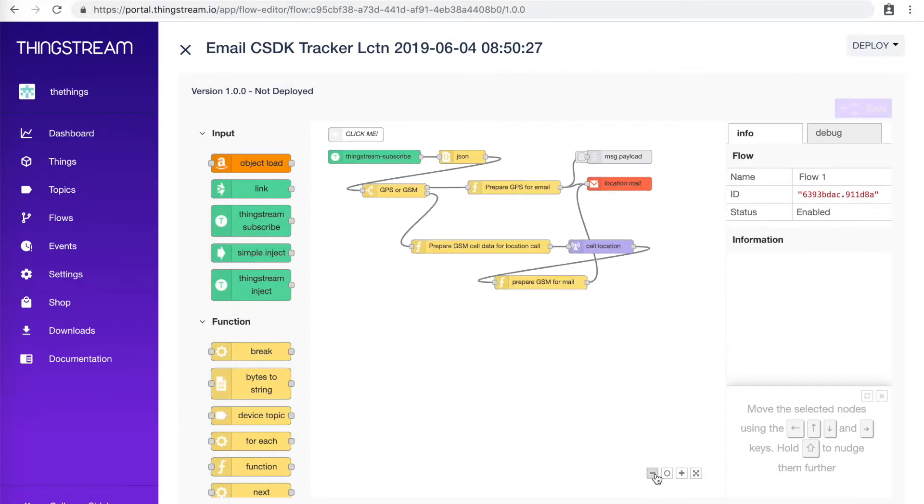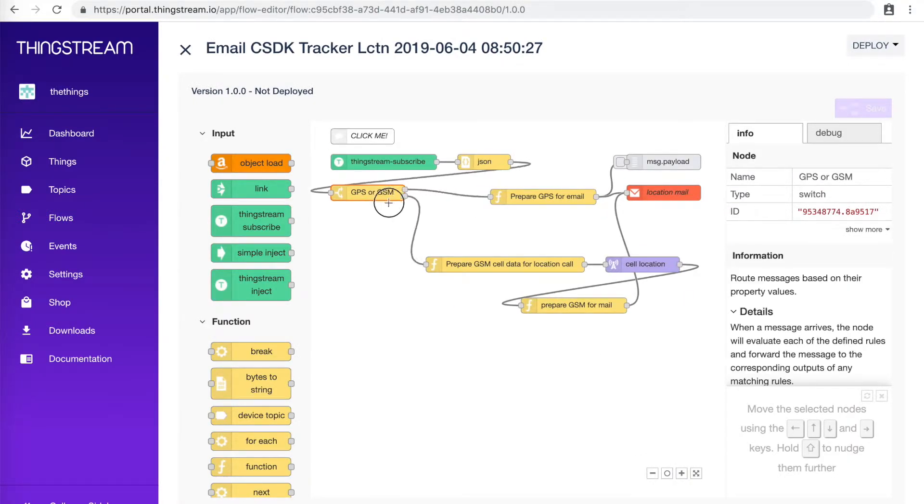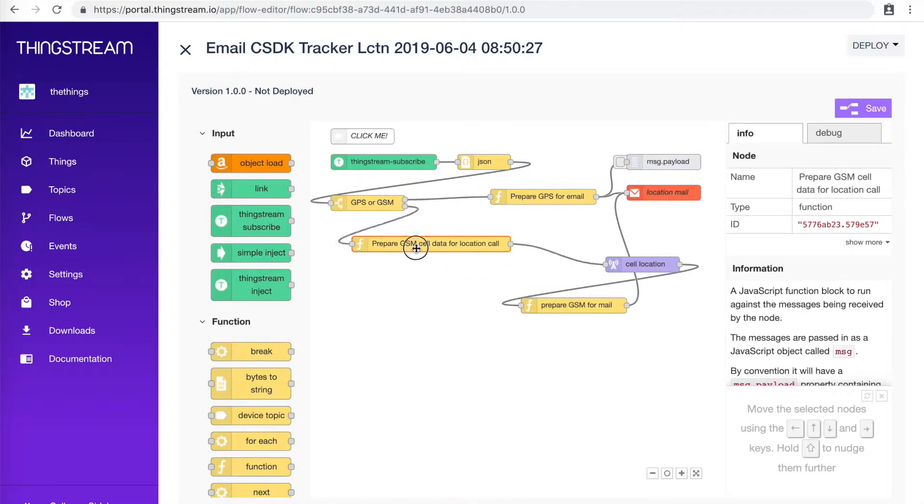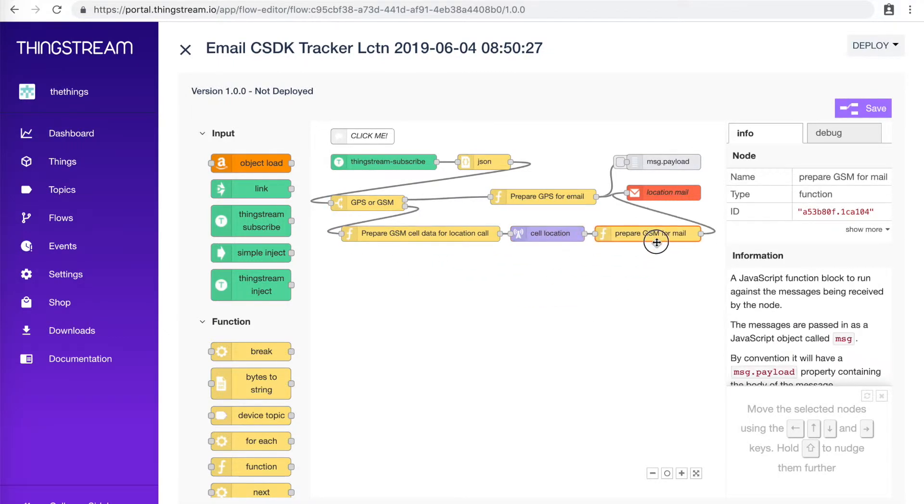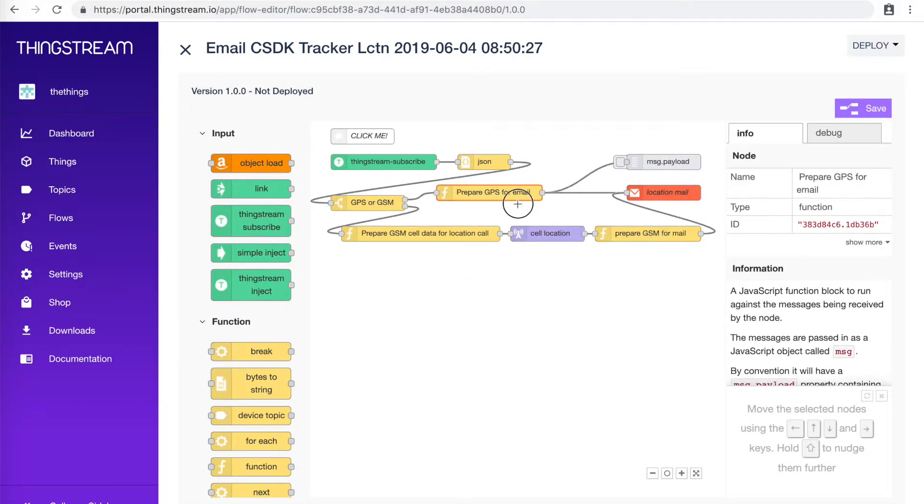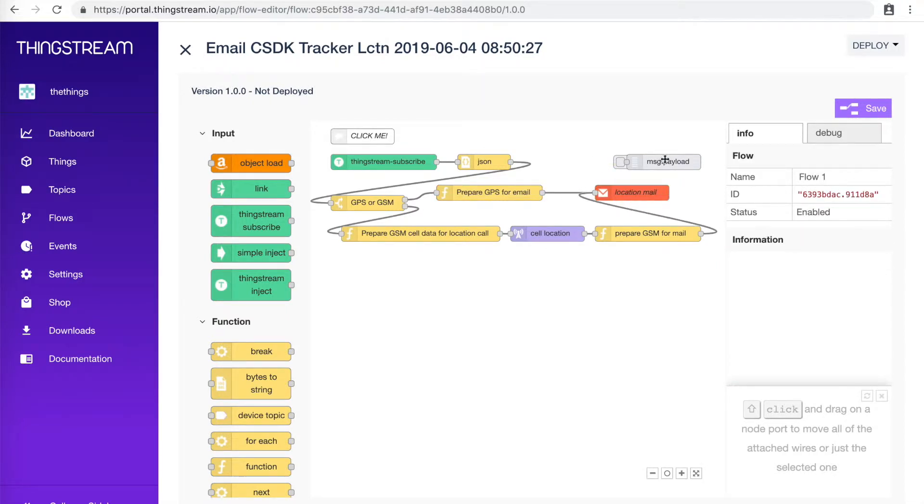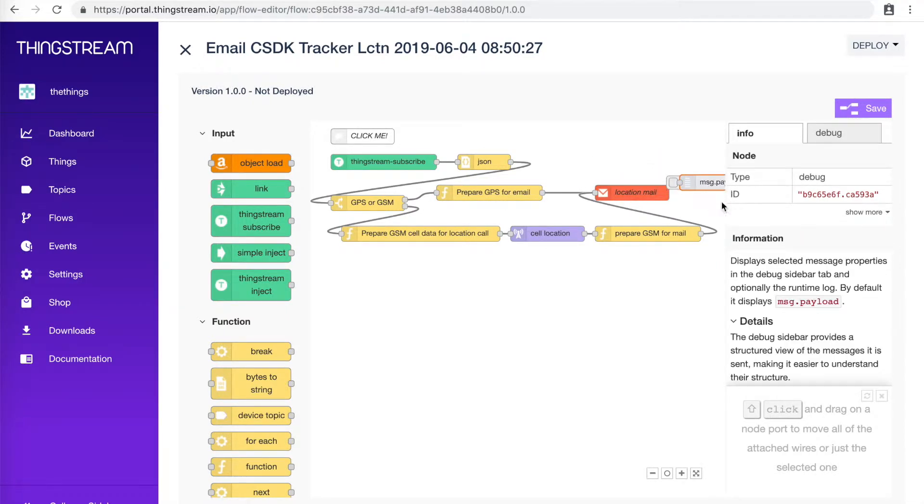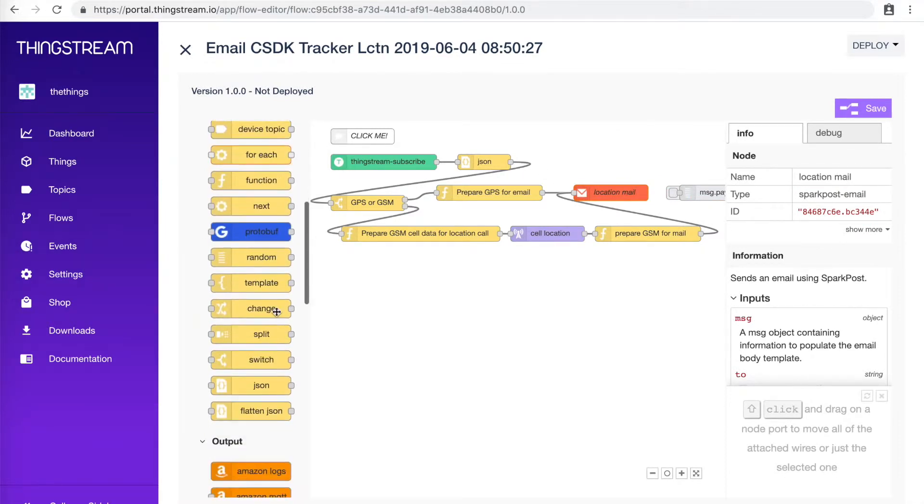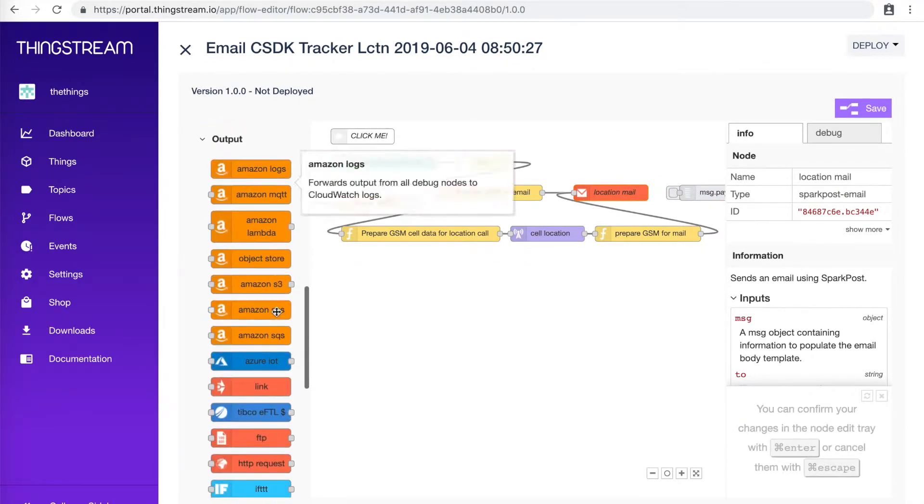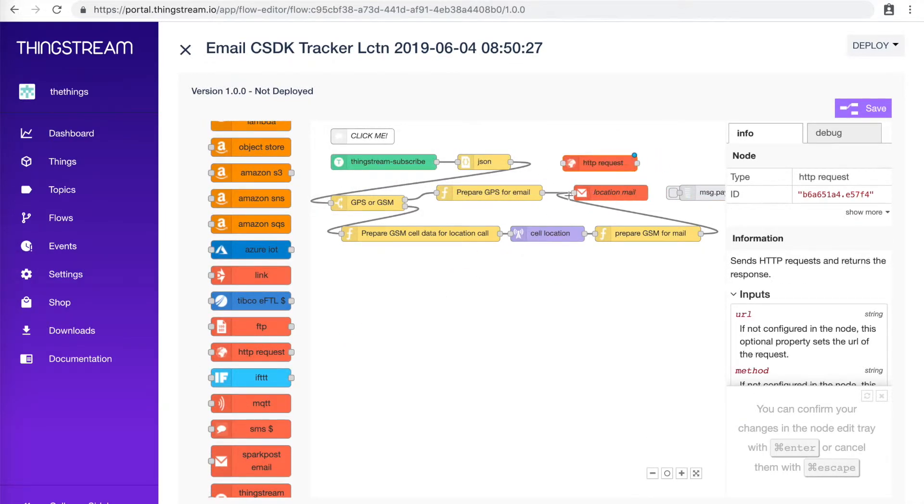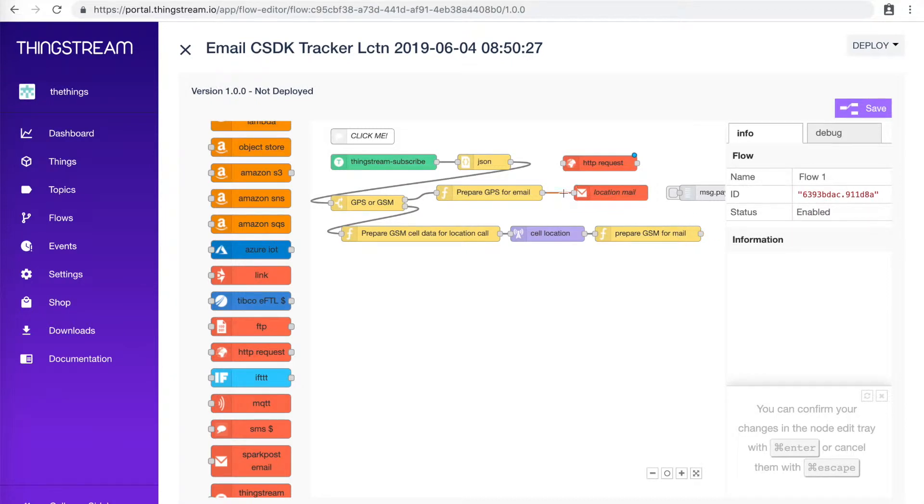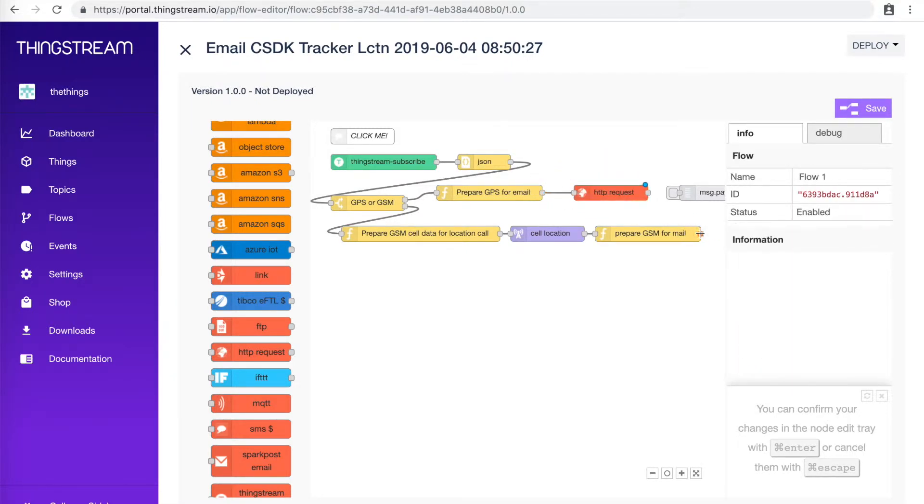Once in the flow, you can move things around a little bit to make it easier to read. If you want to delete a connection, just click on it and then press Delete on your keyboard. Where Location Mail is, we're going to replace that with HTTP request and then add msg.payload onto the end of it to help with troubleshooting later.